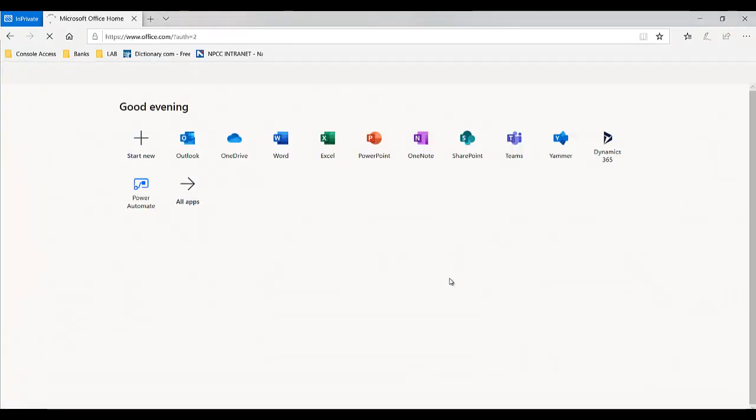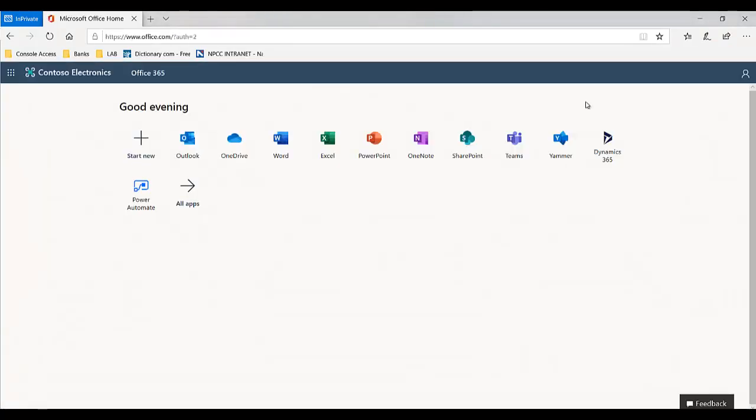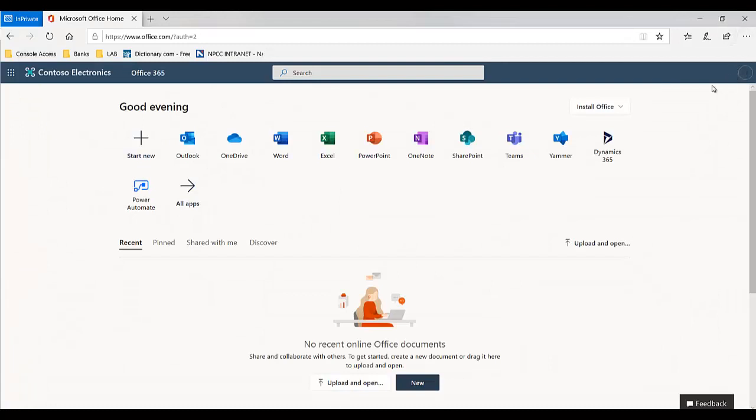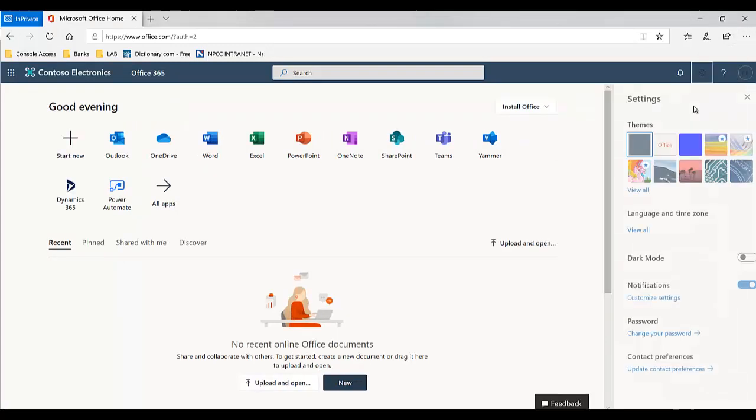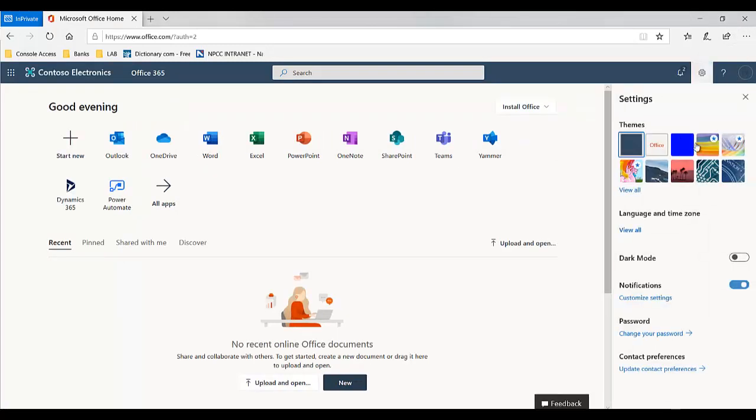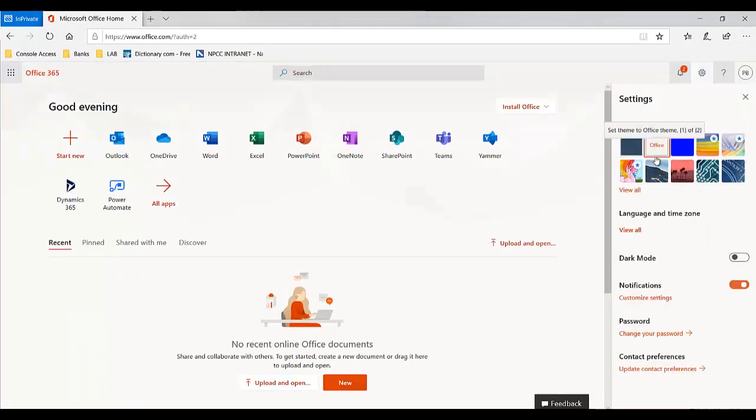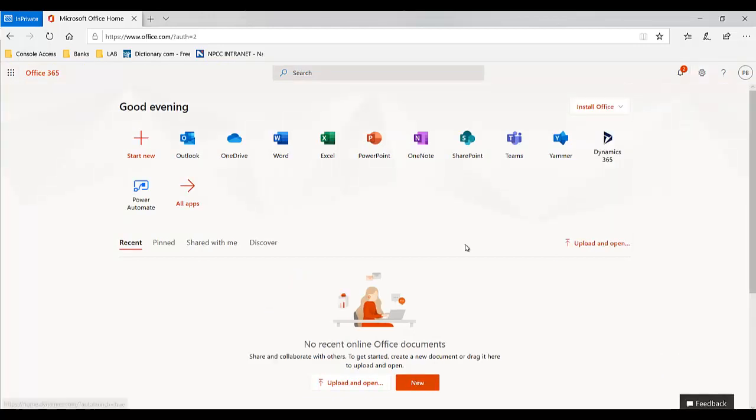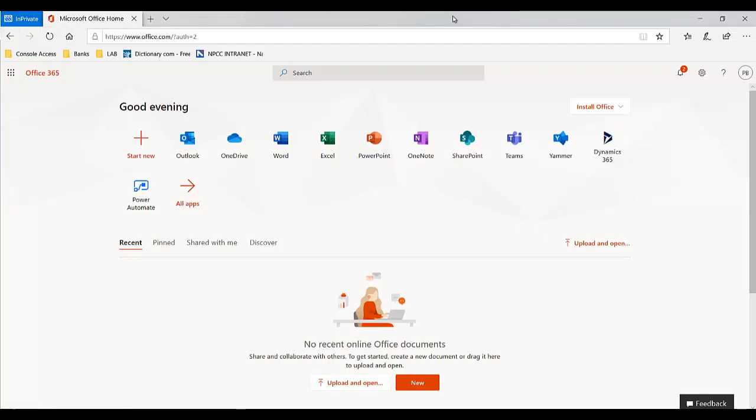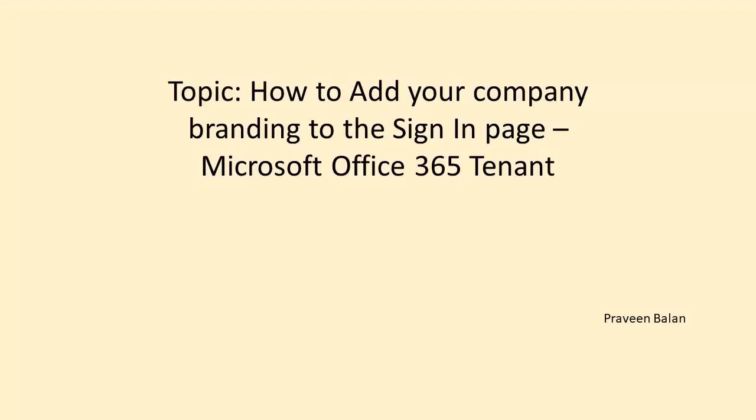Now we completed the login page customization with the company branding guidelines for your Office 365 tenant. Do it on your tenant, ensure that you have your customized login page for your company. Thanks for watching, subscribe for more videos and share your comments. I am Praveen Balan, signing off.